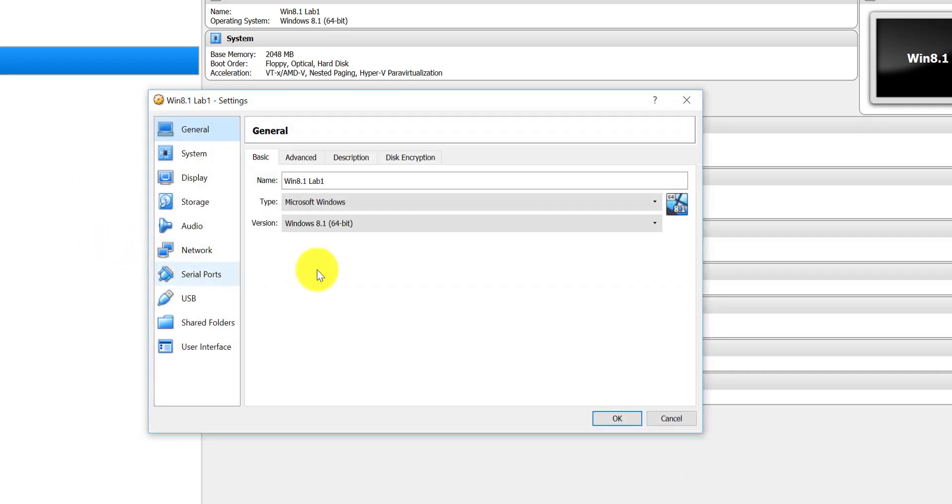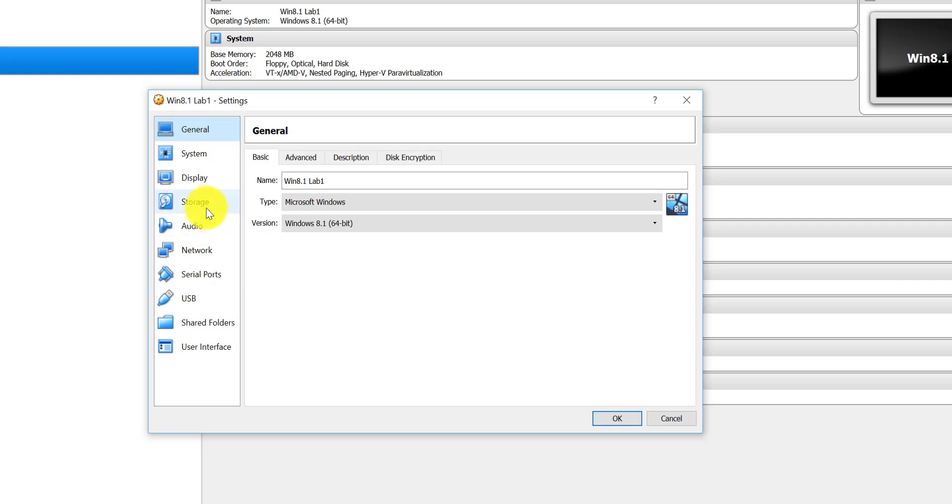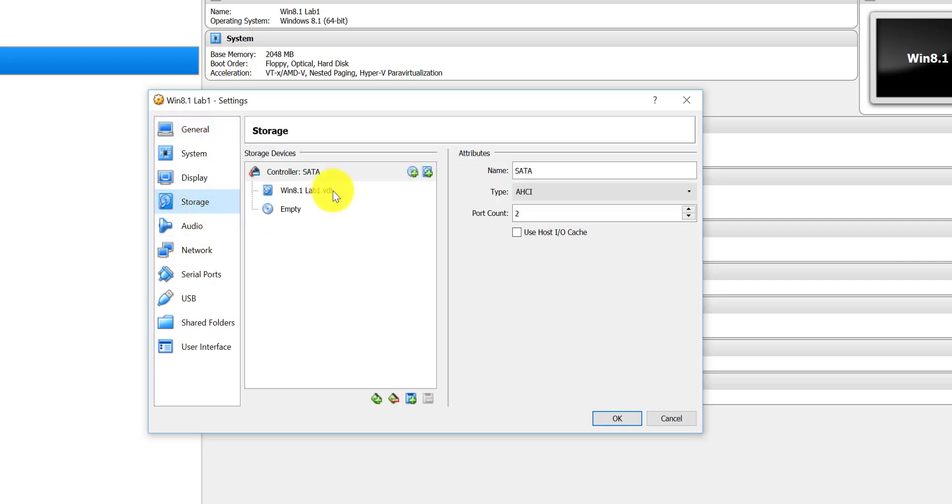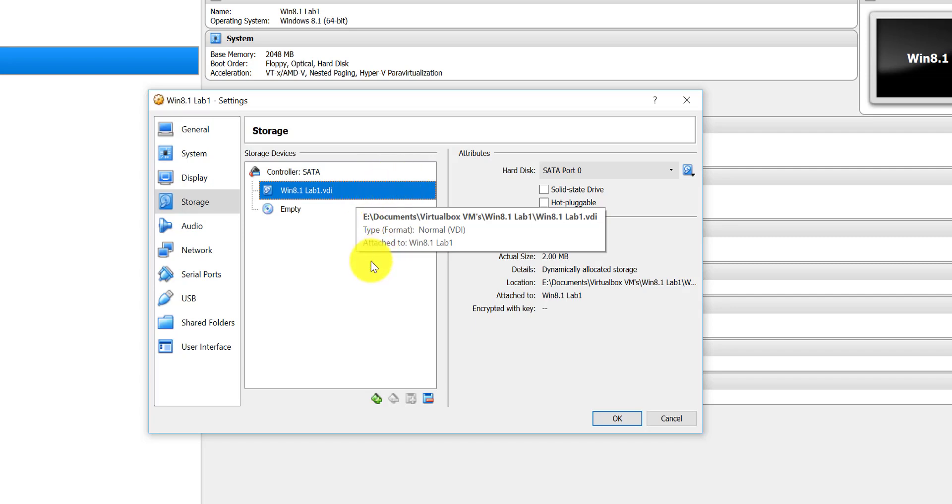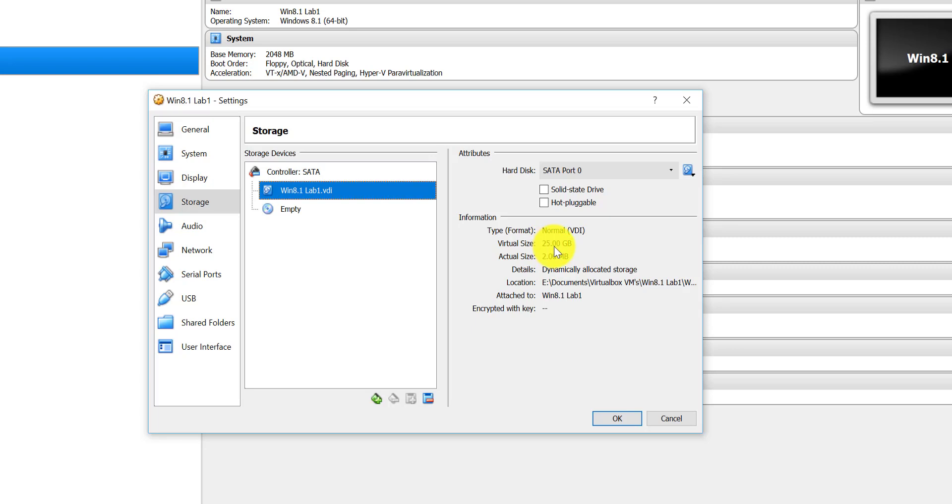So again, go to Storage. What you want to do is if you want to resize a specific virtual machine, you need to go to your storage settings and remove the VDI that's currently in use. My virtual disk size here is 25 gigabytes and I want to turn it into 60 gigs, so that's what we're going to do today.